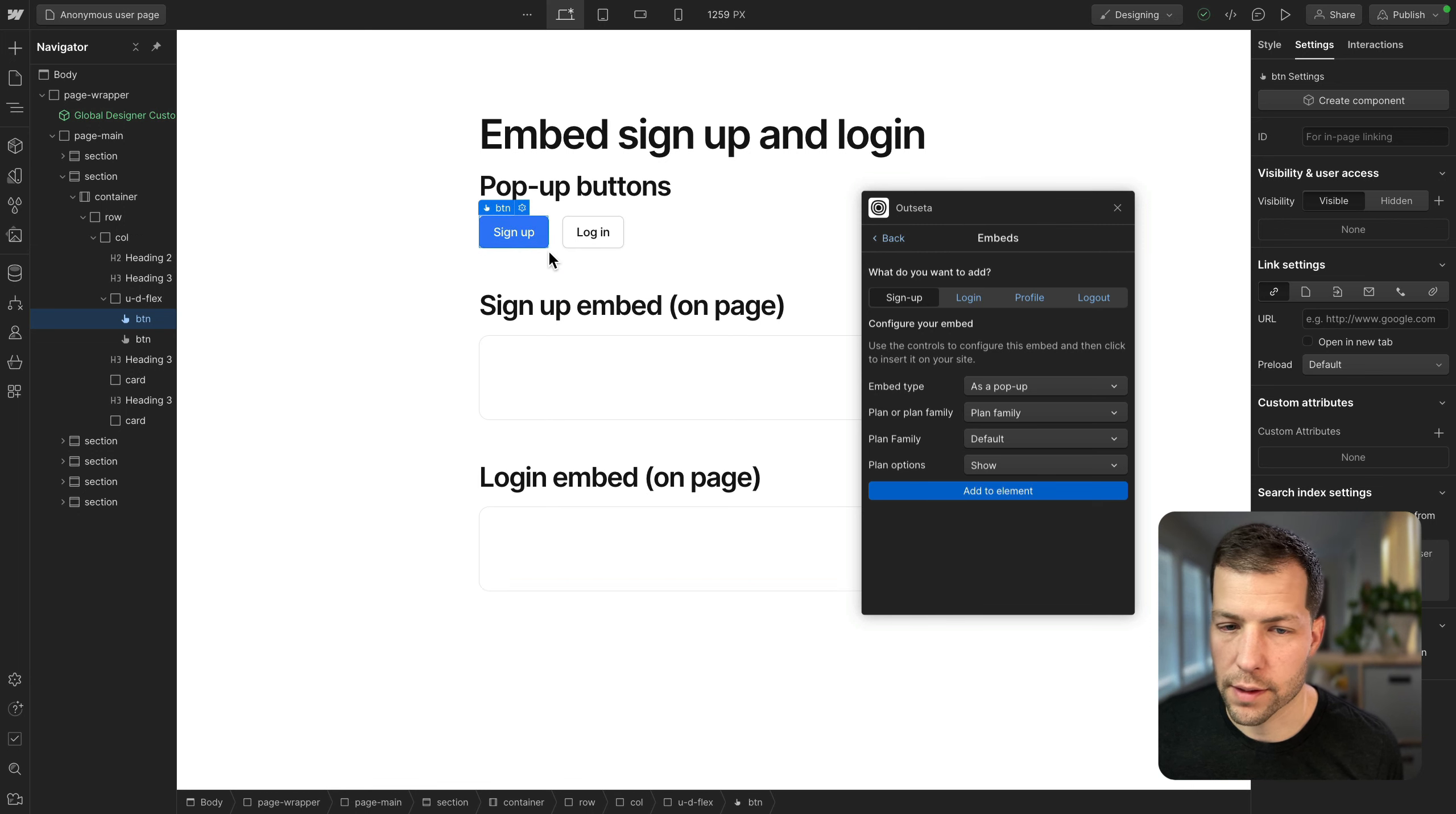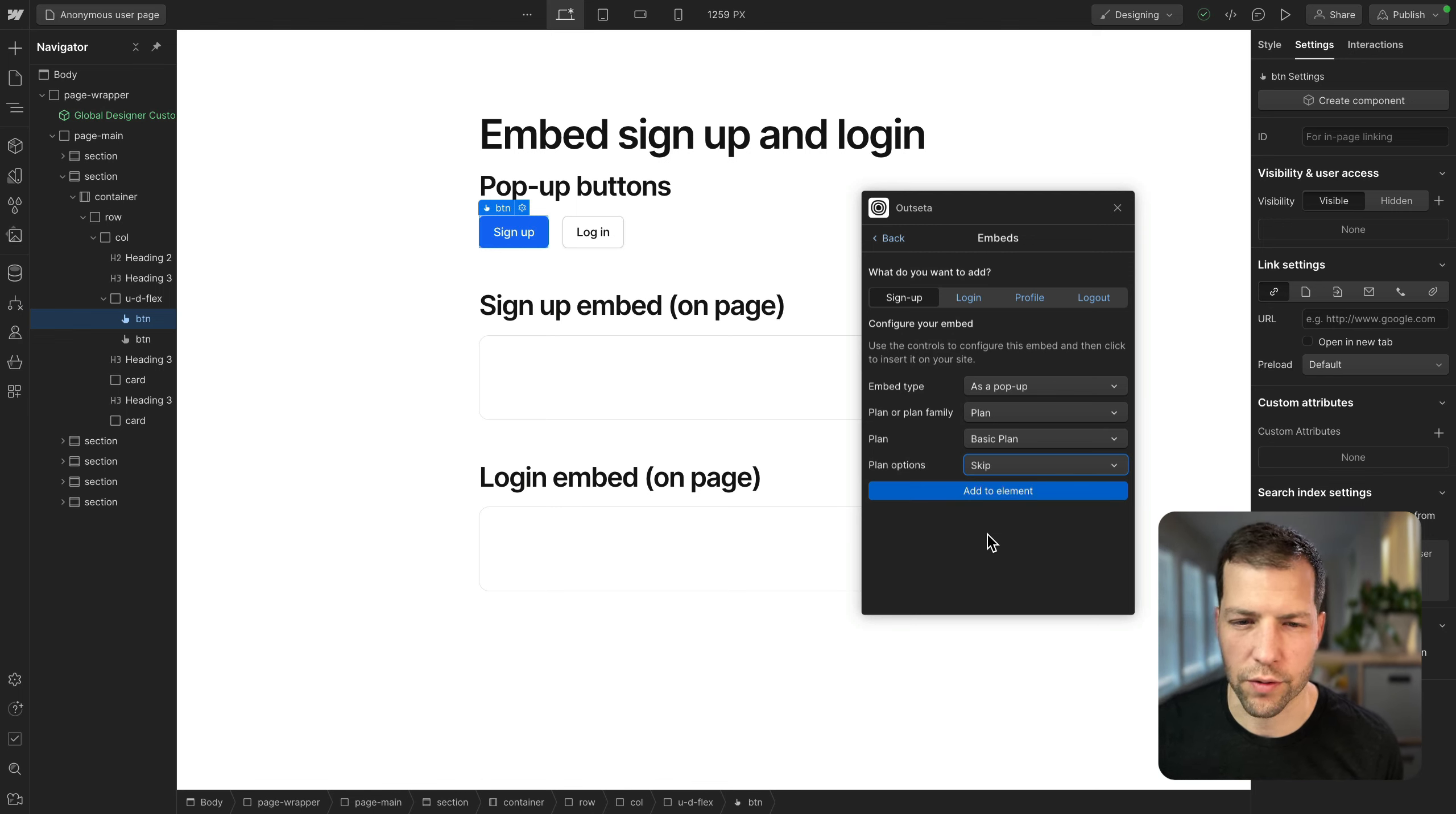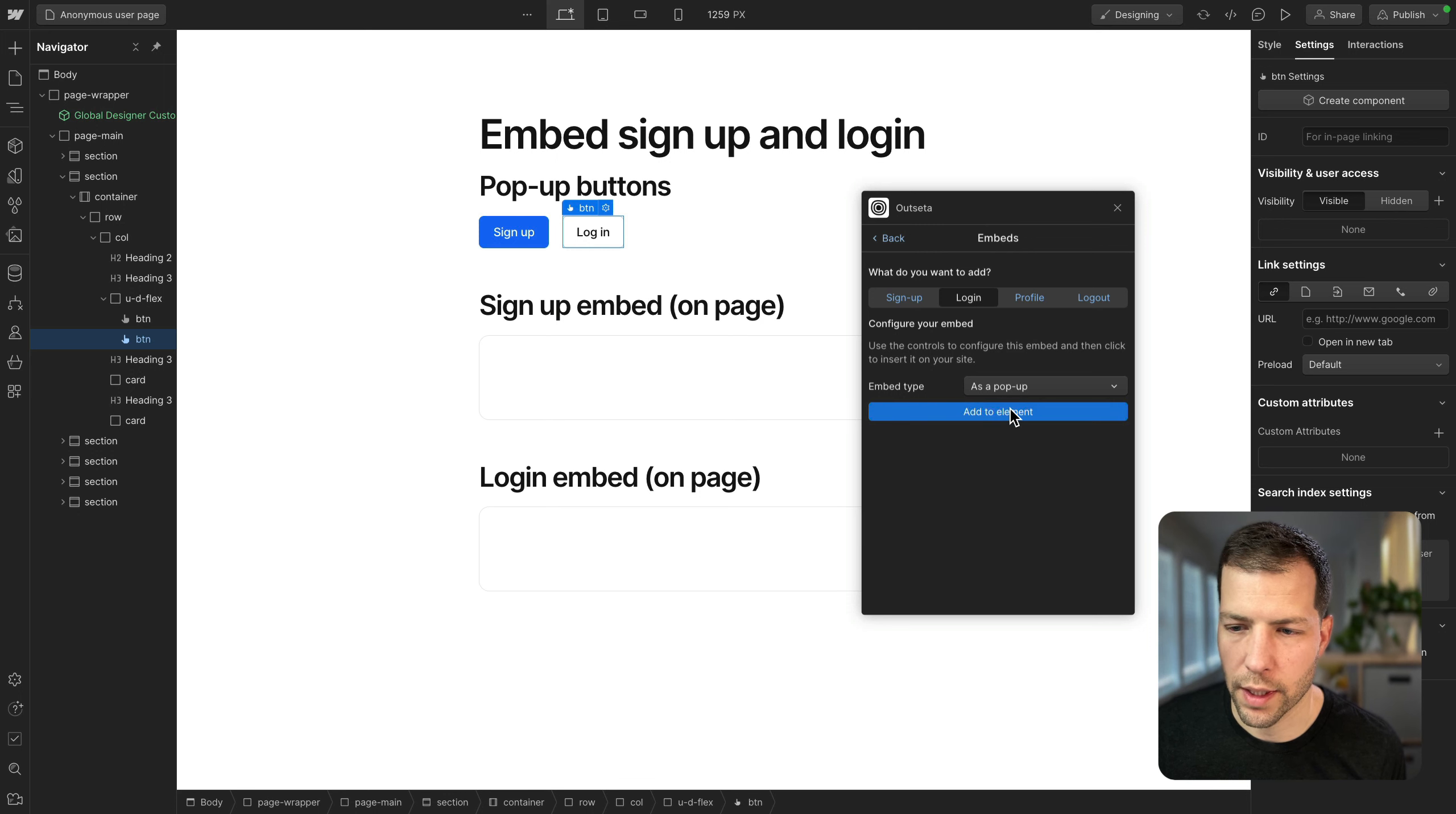So signup button, we're going to do this as a pop-up. We're going to choose a plan and we're going to choose the basic plan. And then for plan options, we're going to skip. That basically just makes the signup experience a little more streamlined for simpler plans with no options. So we're going to add to element. And then for login, we're going to go to the login tab and we're just going to say as a pop-up and add to element.